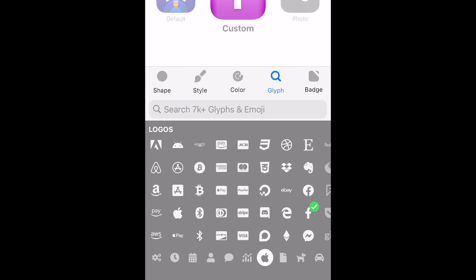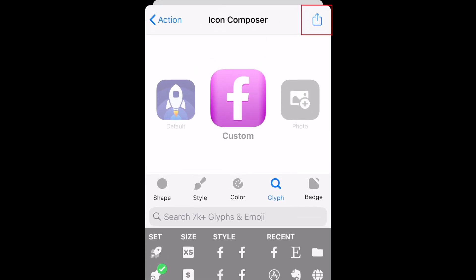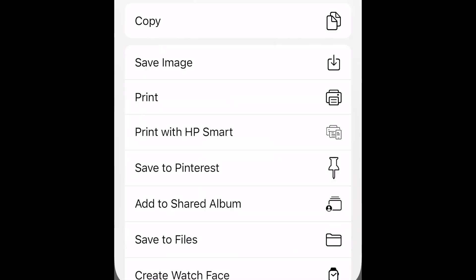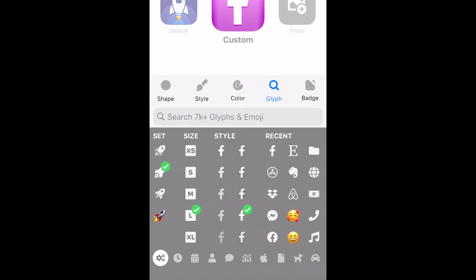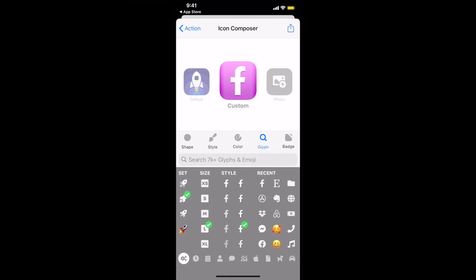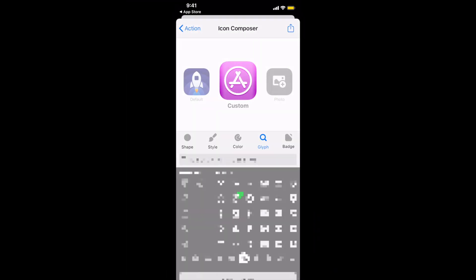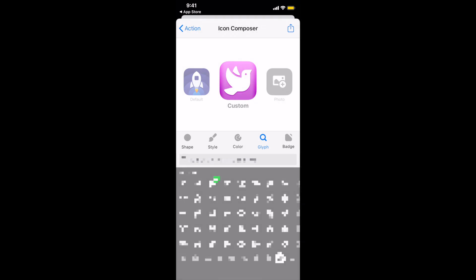Once you've selected the graphic or emoji you want to use, you can then adjust the size of your graphic, as well as the graphic style. When you're all done editing your icon, tap the Share button in the top right corner. Then select Save Image. This will save the app icon you've created to your camera roll. Repeat these steps to create all the app icons you want for your home screen.